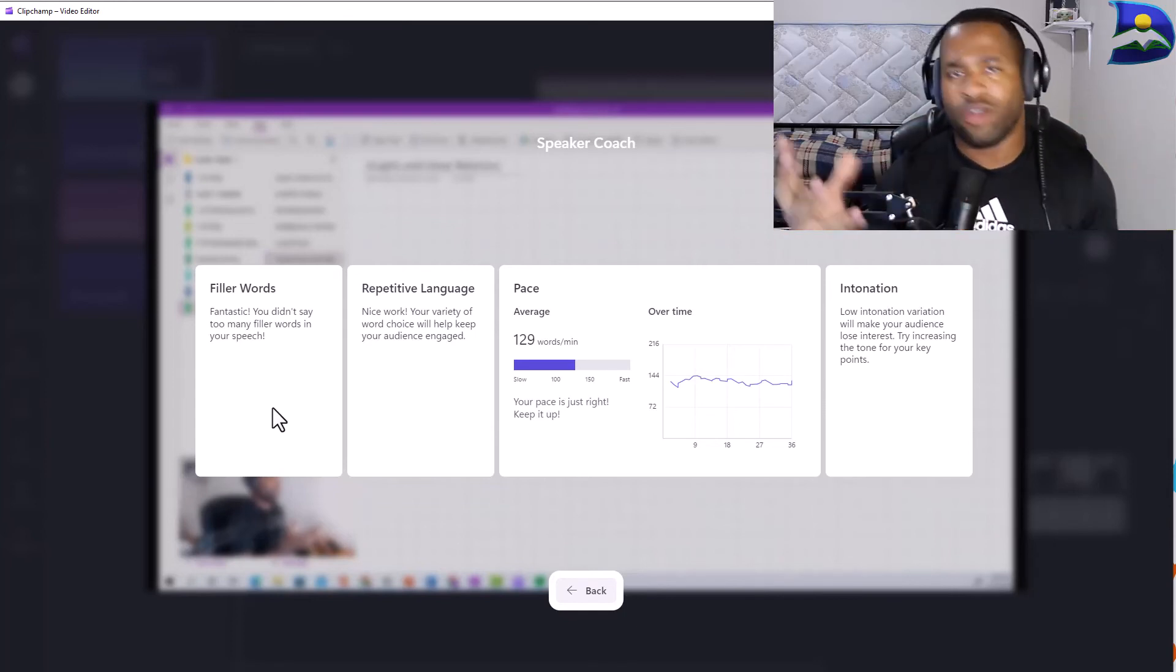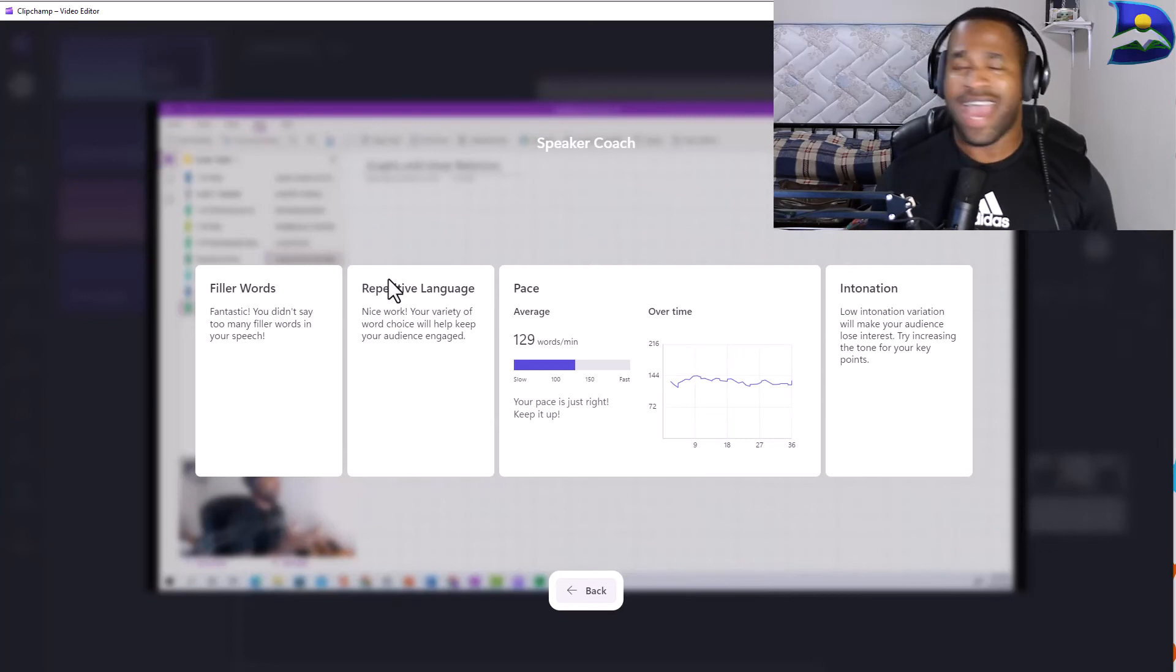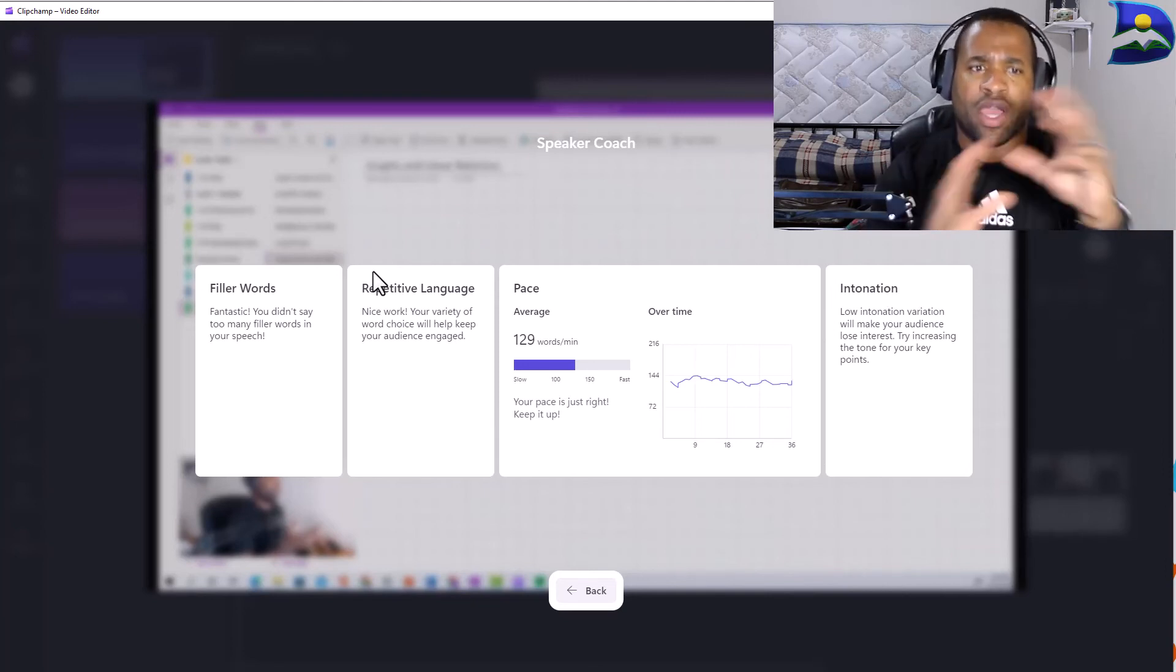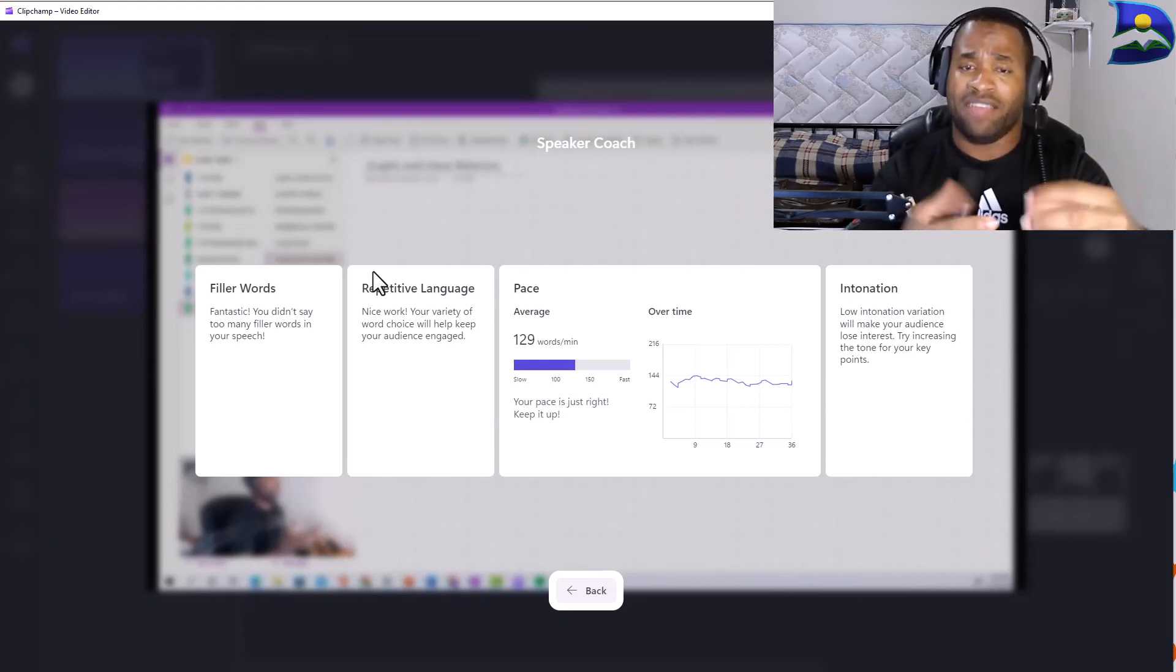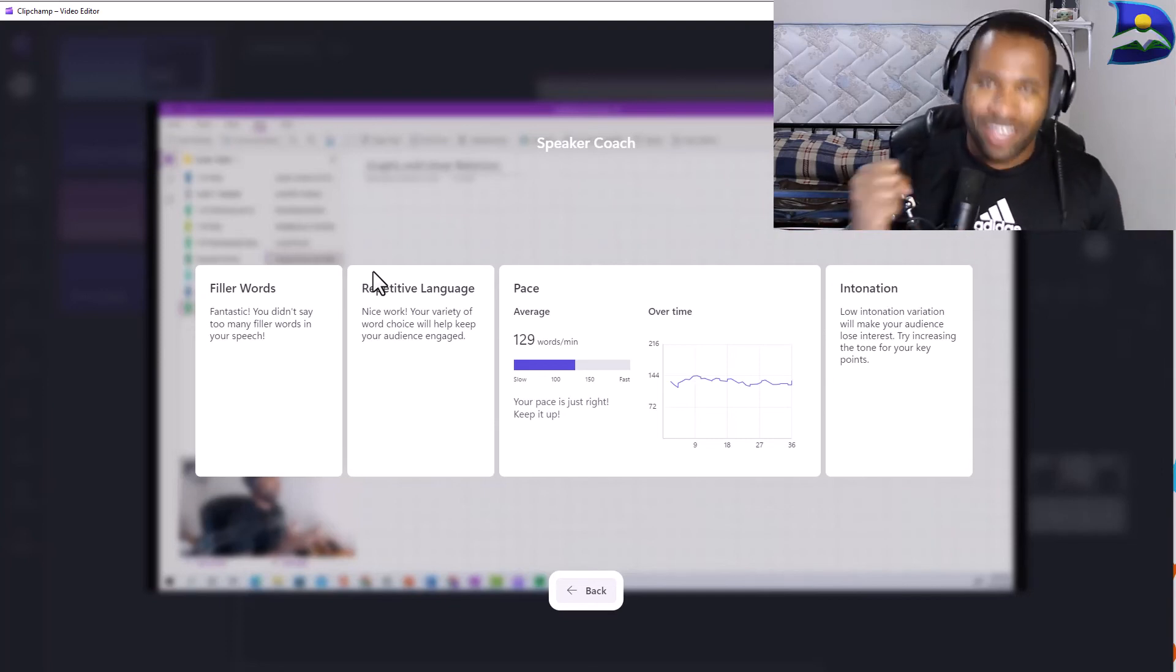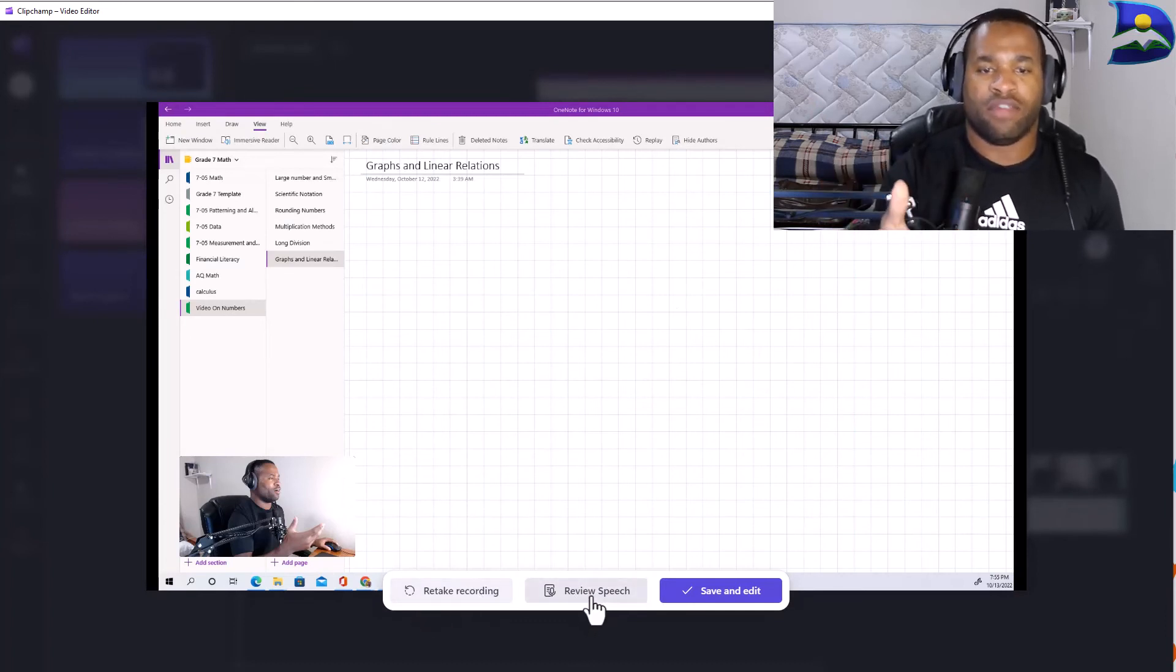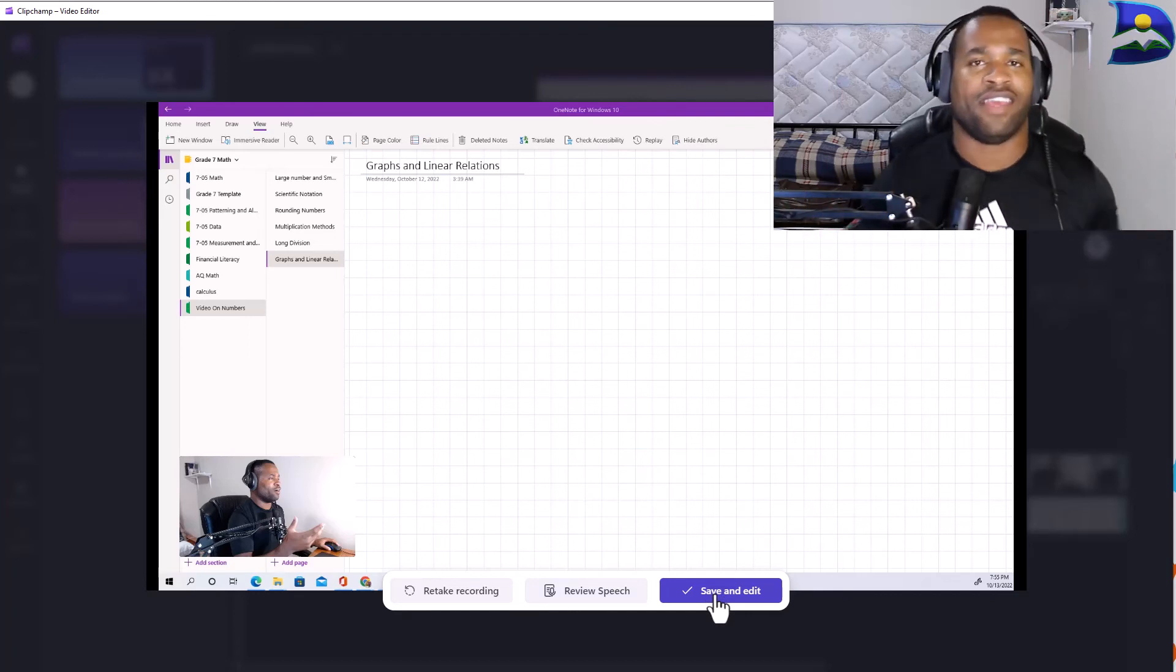Make sure this speaker coach you take advantage of it as a content creator and I'm going to be using this for sure because I need to be able to work especially on my intonations anytime I record a video. When I check this out this kind of looks really good for my filler words, not that bad, it has repetitive language very good pacing. However my intonations are not really the best in terms of delivery. I feel I need to yell the point for them to hit home to you all that are actually watching my videos. Once you go back you're going to either retake the recording, review speech, or save and edit.